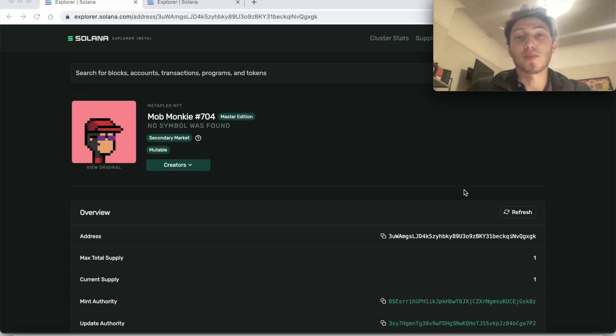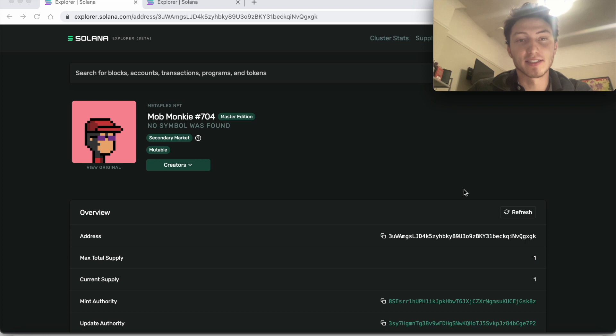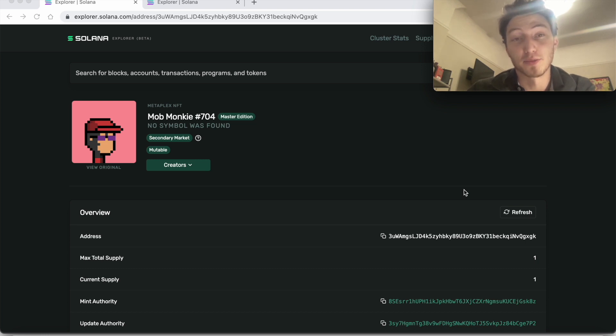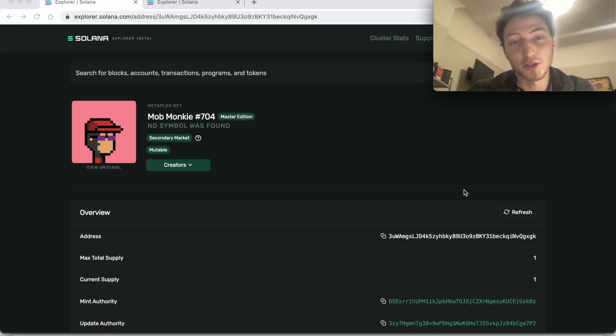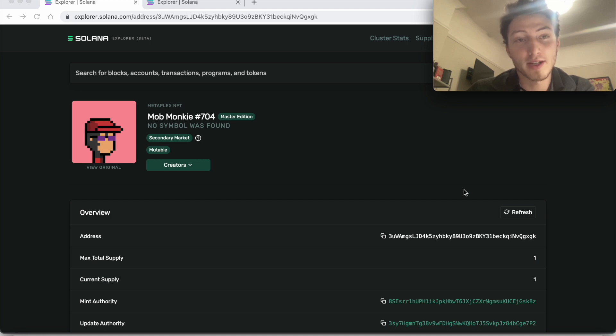Hi, I'm gonna show you how to get the candy machine ID of an NFT if it exists. Some NFTs are minted with a candy machine, some are not. First I'll show you how to figure that out on the Solana Explorer, and then also how to figure that out using the blockchain API.